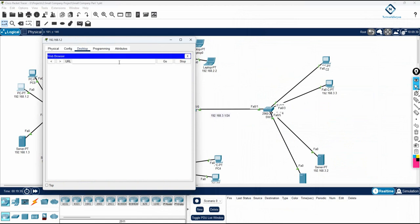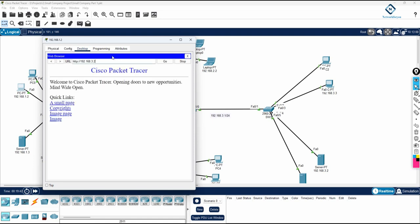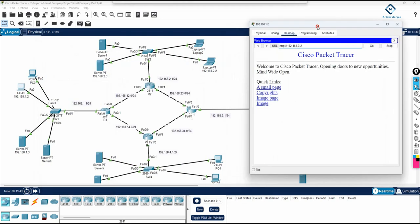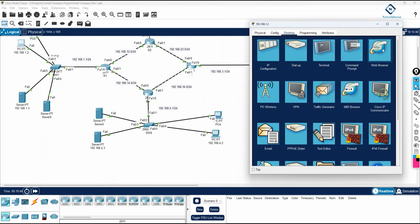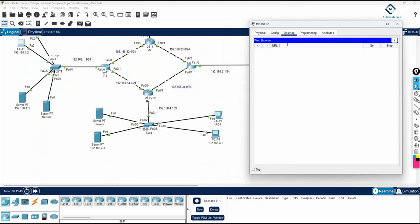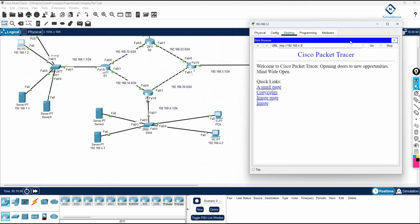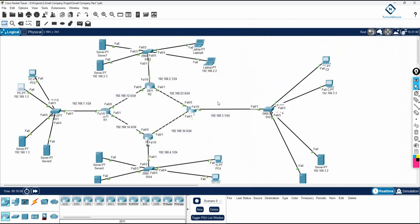Now checking server 3.2 — I will type 192.168.3.2 and press Enter. This is also working. Now checking 192.168.4.3. Since we enabled OSPF, all routes are available, so everything should work. And it is also working — our lab is successfully done.